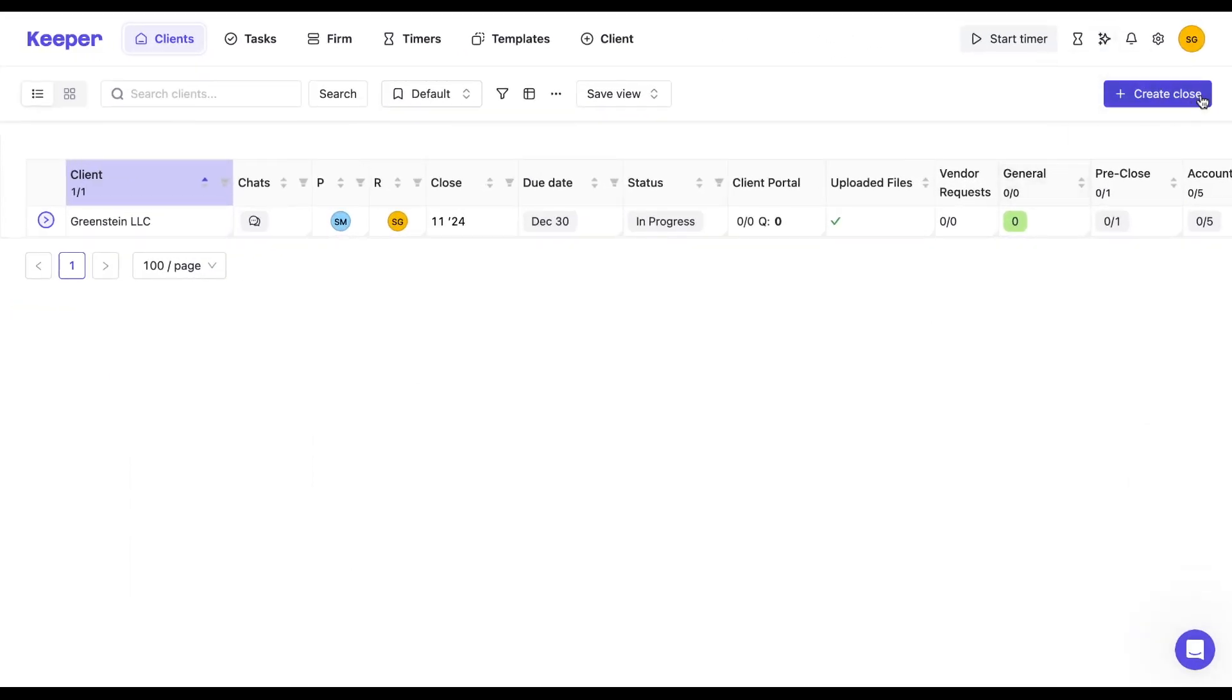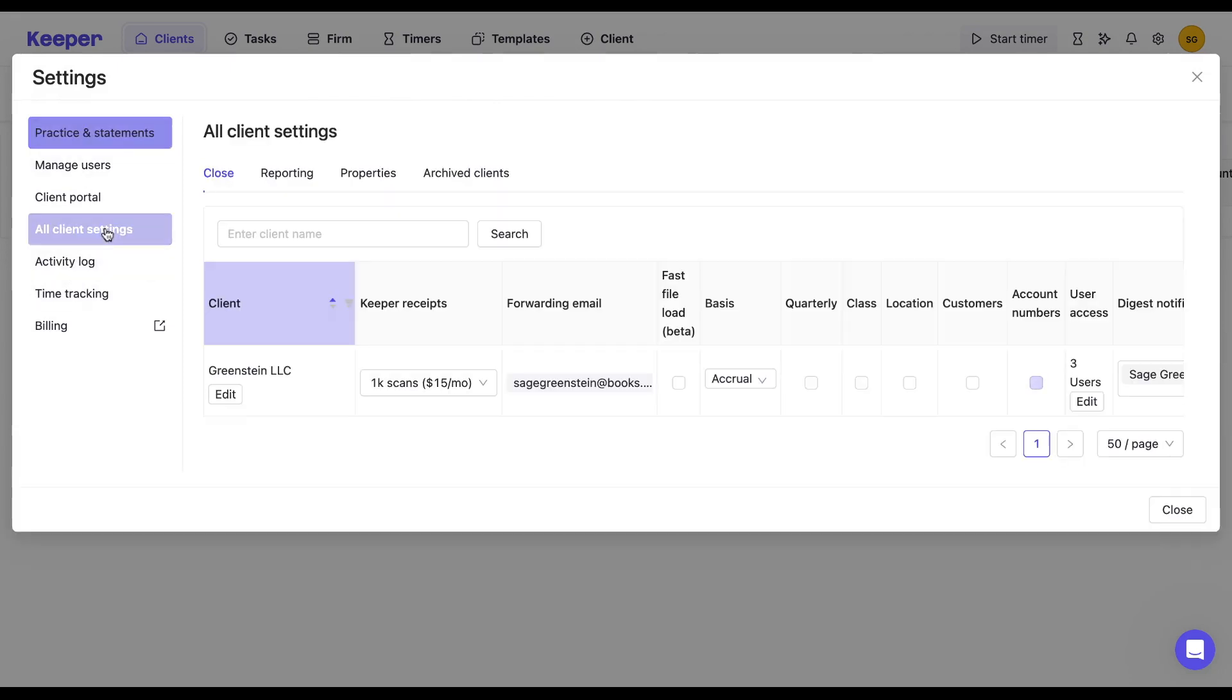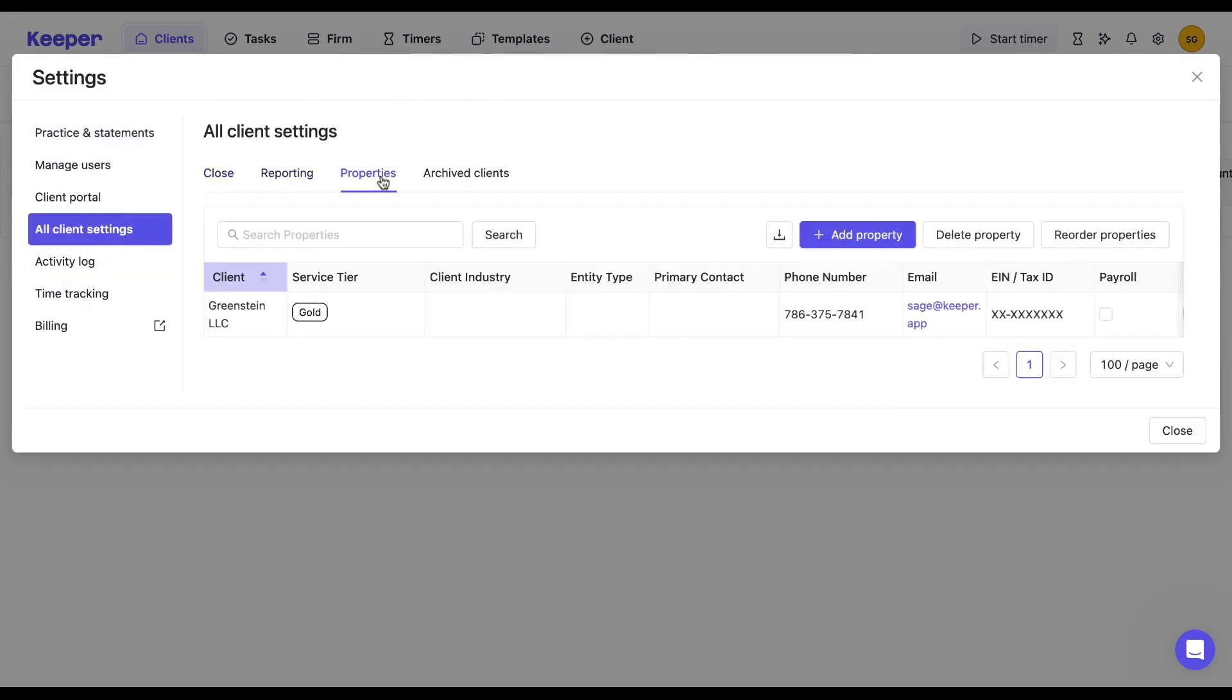In our last video, we highlighted how if you navigate to the practice settings, click on the all client settings and select properties in the top right corner, you'll find a list of default properties. Now you can easily add, delete, and reorder or download them right from this page.